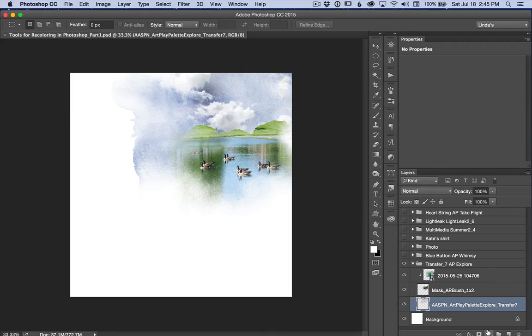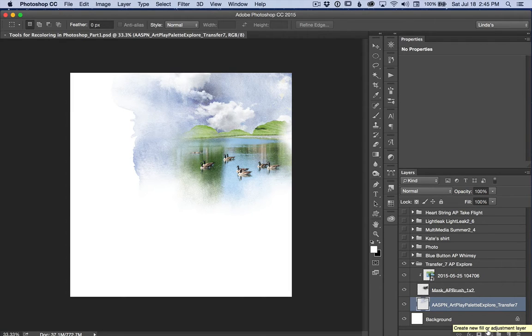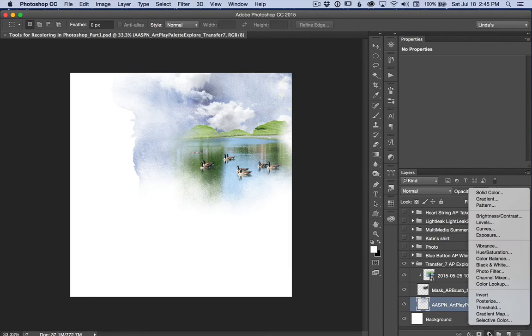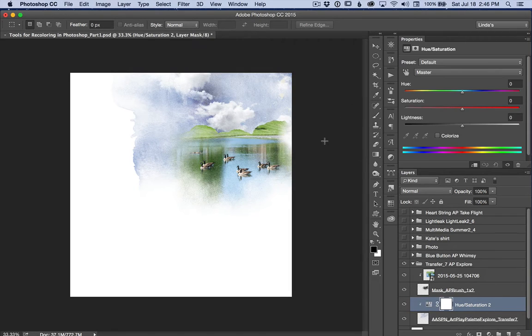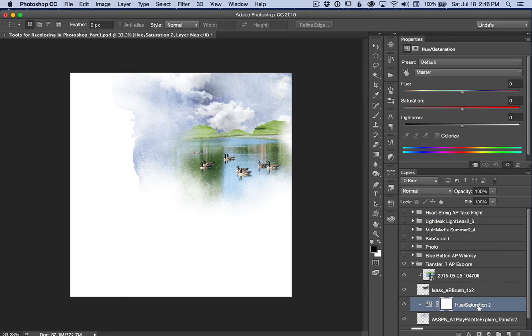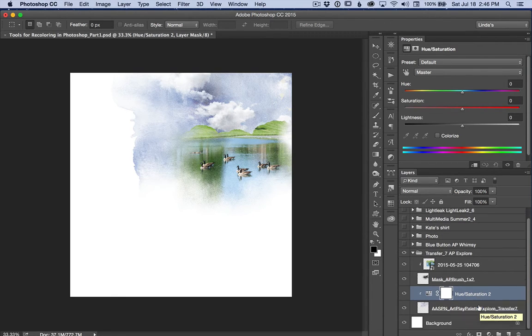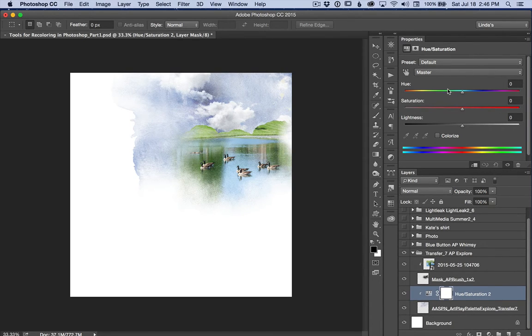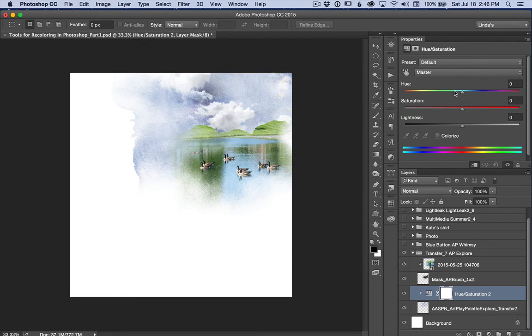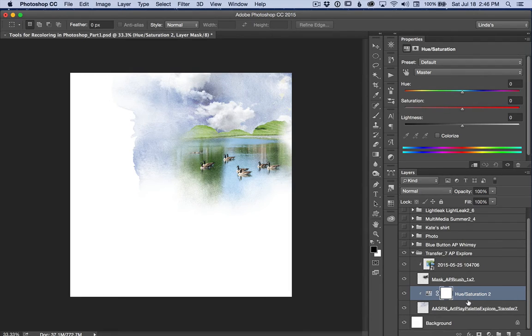It's under this little button, create new fill or adjustment layer. I'm going to hold down the option or alt key and click because I want to clip this adjustment layer to the transfer that I want to change. And this is from ArtPlay Palette Explorer. When the properties panel opens up you get a default menu and master. Master means that changes you make, sliding left or right, will affect all of the colors on the layer below.